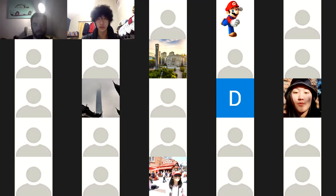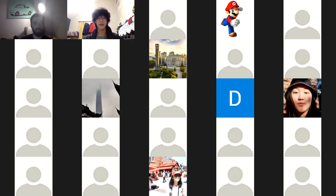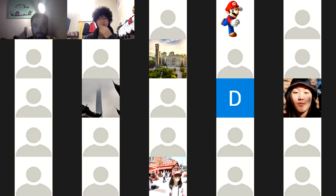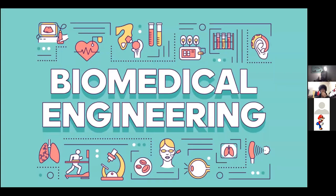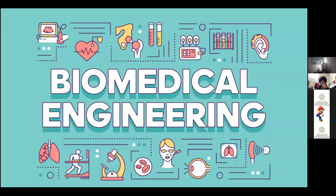Here's the option — multiple participants can share screens. There we go. That works. Assuming everyone can see that.